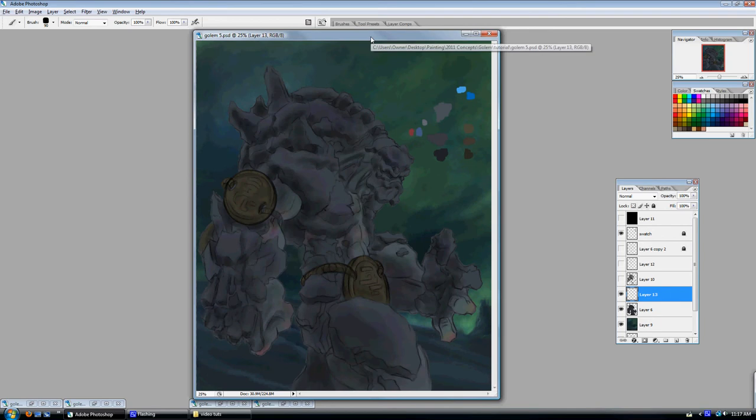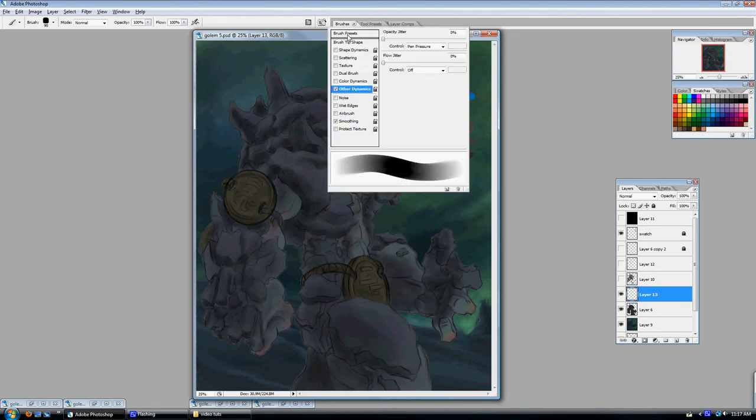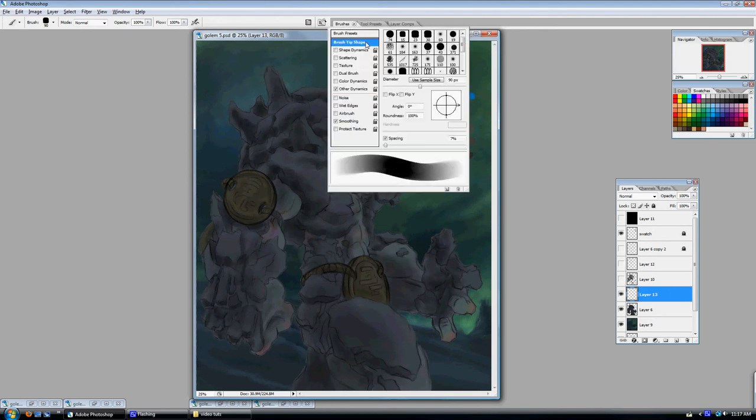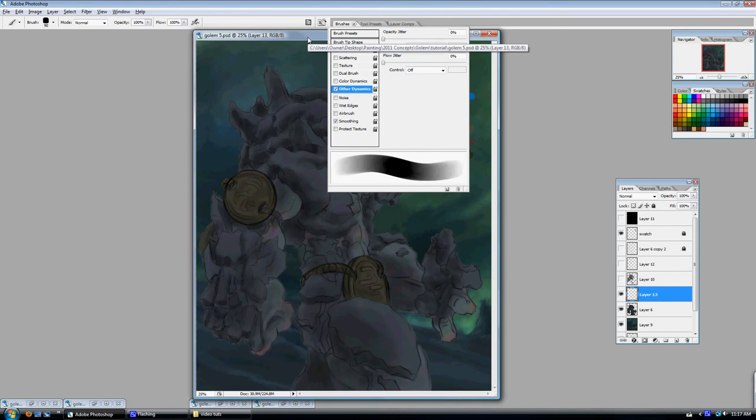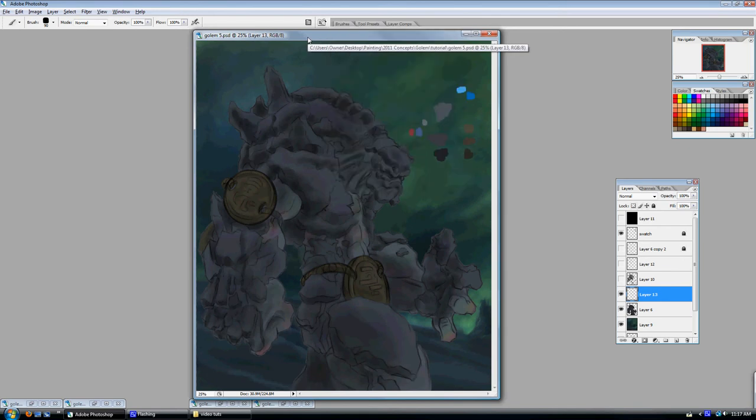So the main brush that I paint with is just like that initial one that I showed you, except brush tip shape, still the same, 7% spacing. On other dynamics, I have the opacity set to pen pressure, but I have the flow turned off. And smoothing is on, and I don't have airbrush on this one. So I kind of want that kind of like that paintbrush painterly look to it. And from here, what I'll do is just start painting.